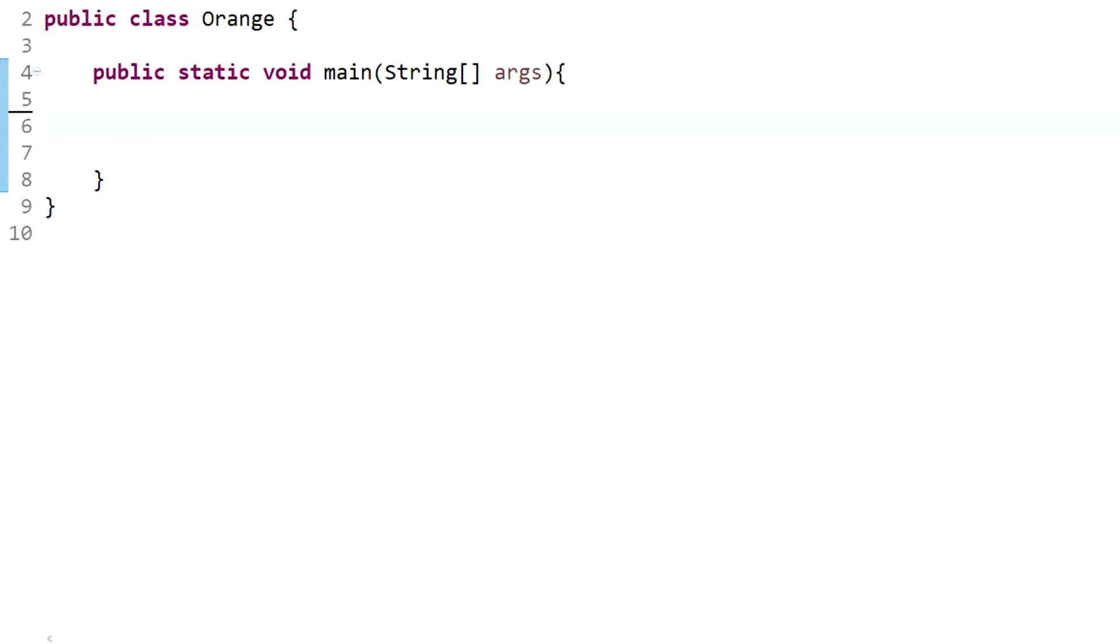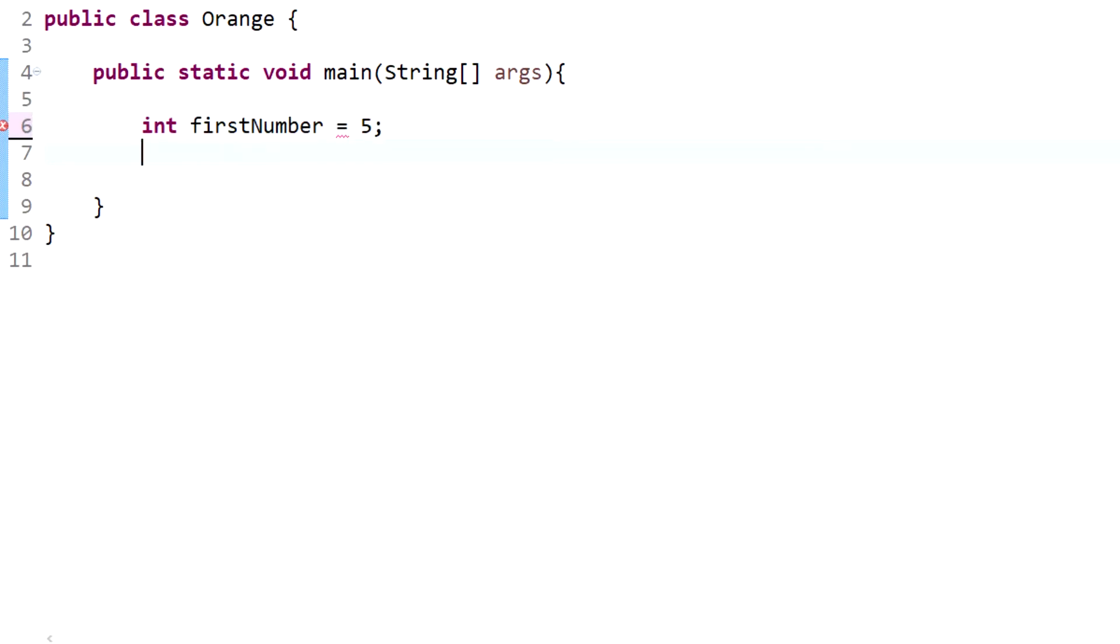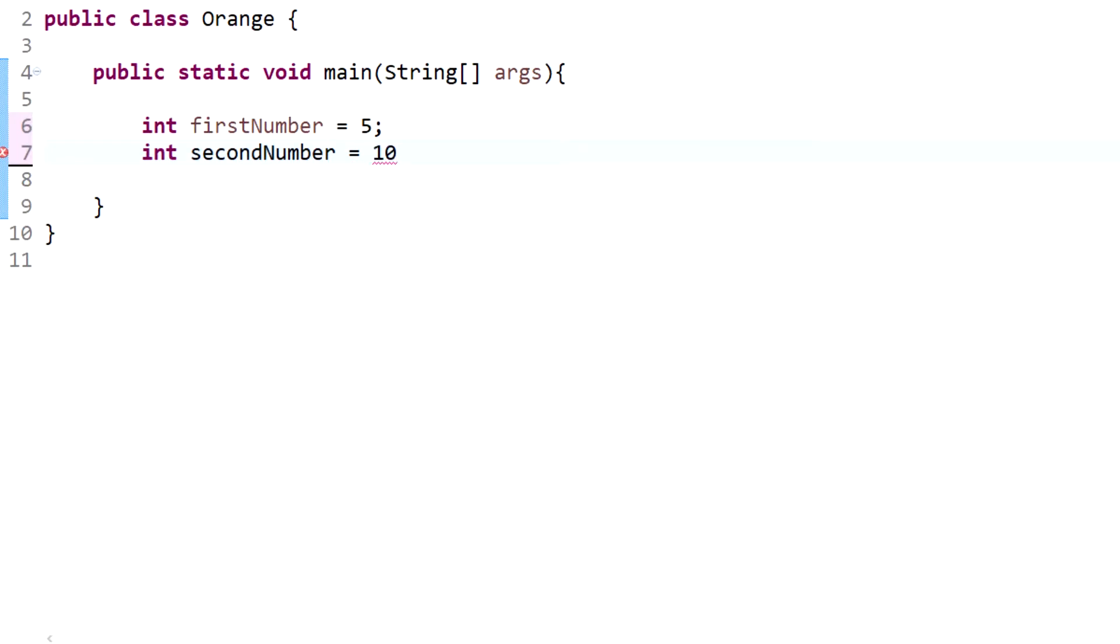So let's declare our variables here and we'll just have firstNumber and we'll set that to 5. And then we will have secondNumber and we'll set that to 10.